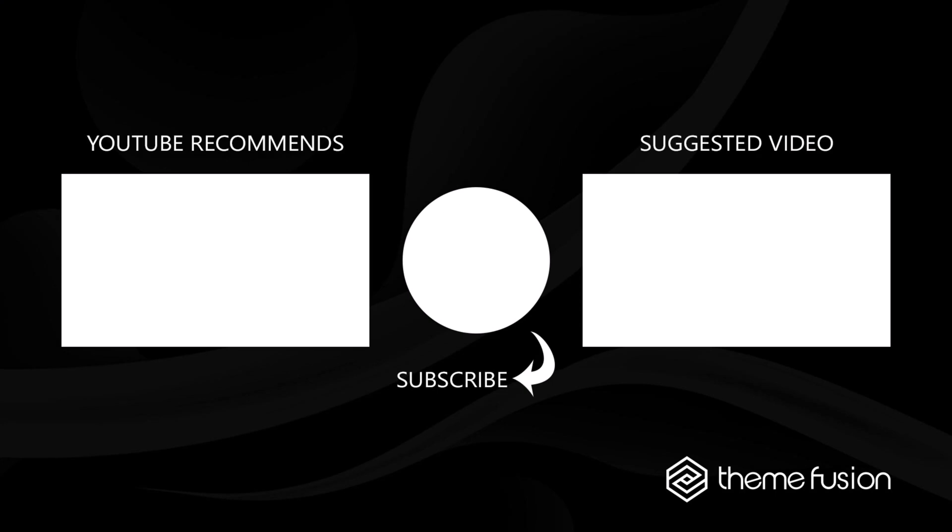OK, this concludes part 7 of our video course on building a website from scratch with Avada. Make sure you subscribe to our YouTube channel to keep up with all the latest videos, and if you have any questions or need assistance, please create a support ticket and our team will gladly assist you. As always, we want to thank you for choosing Avada.